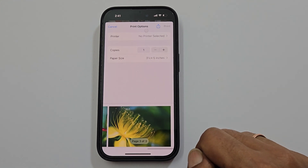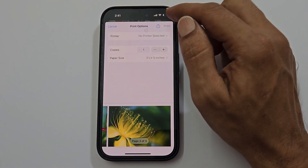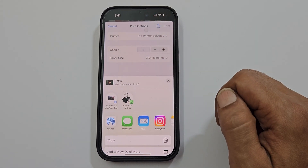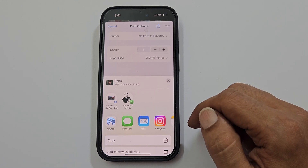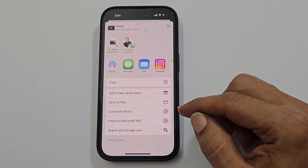To create a single PDF from these multiple photos, tap the Share button. From here, select Save to Files.